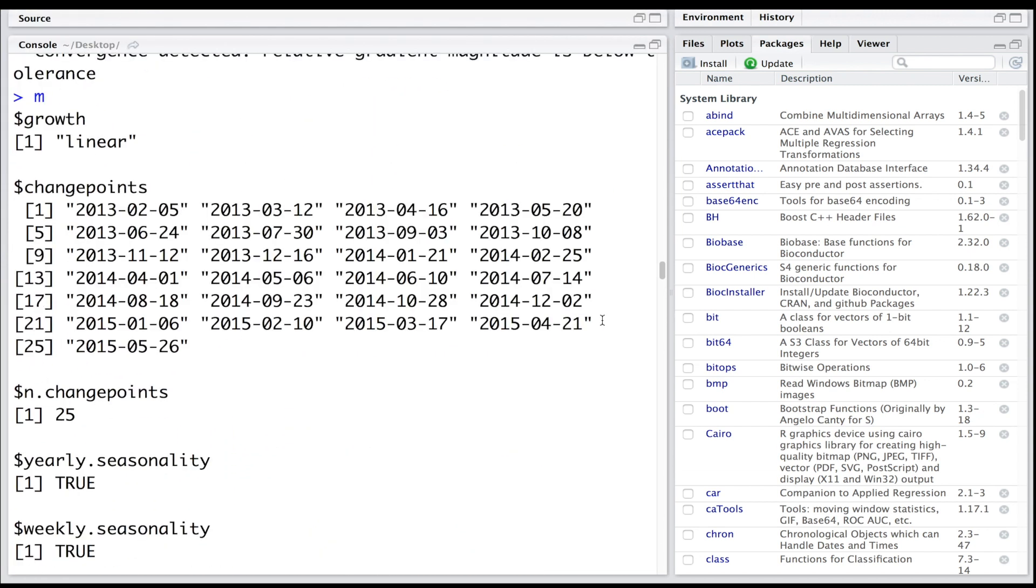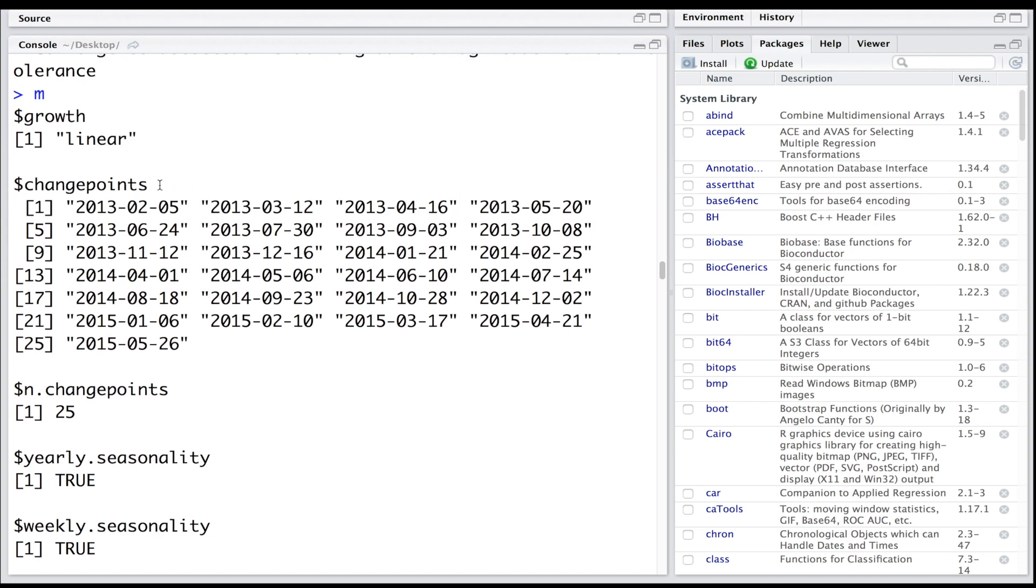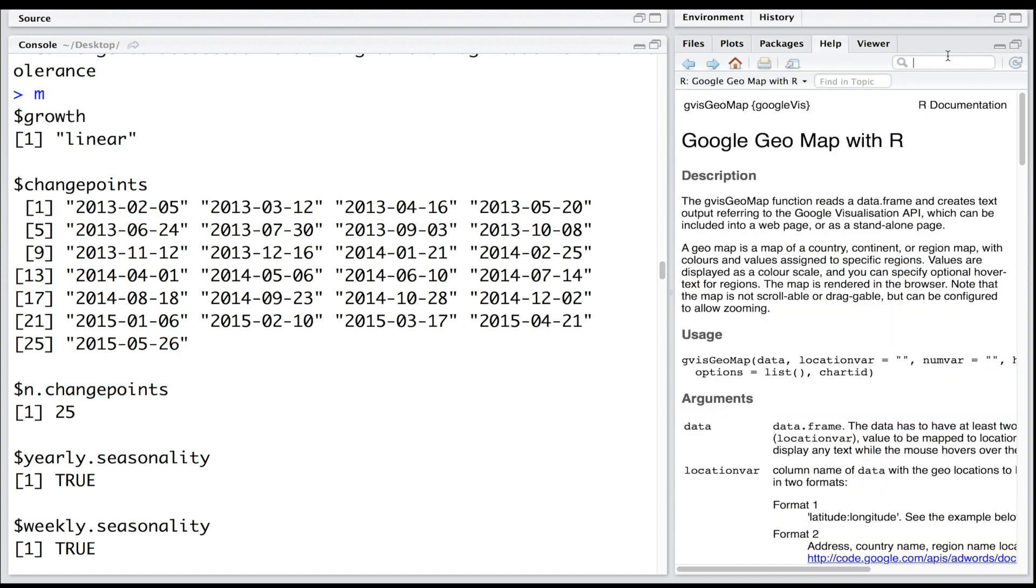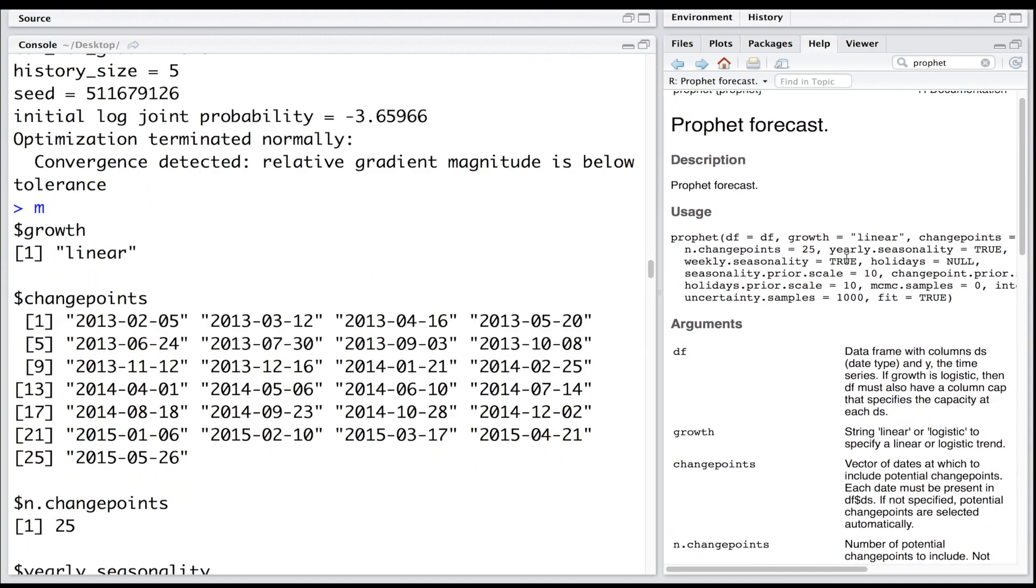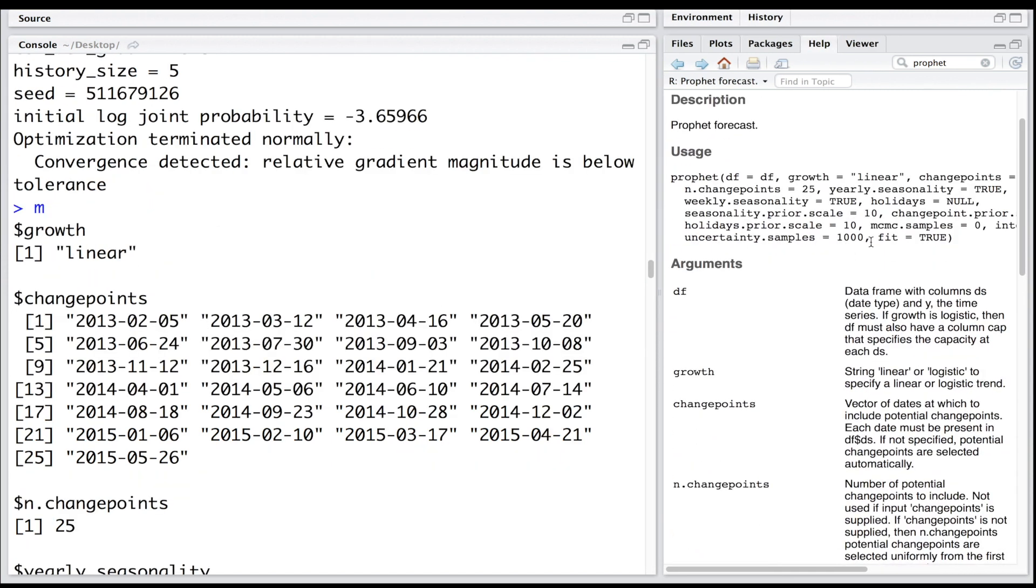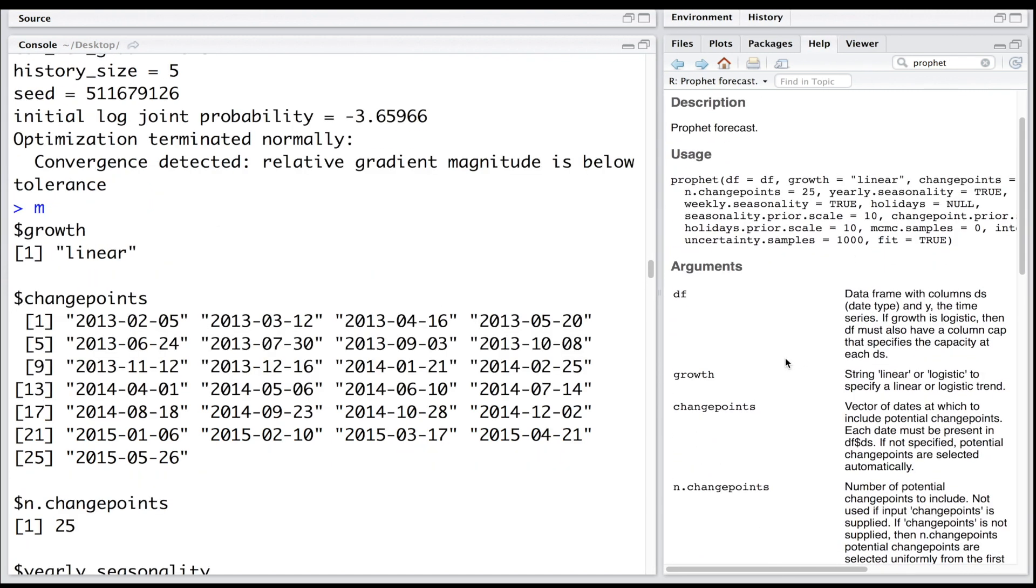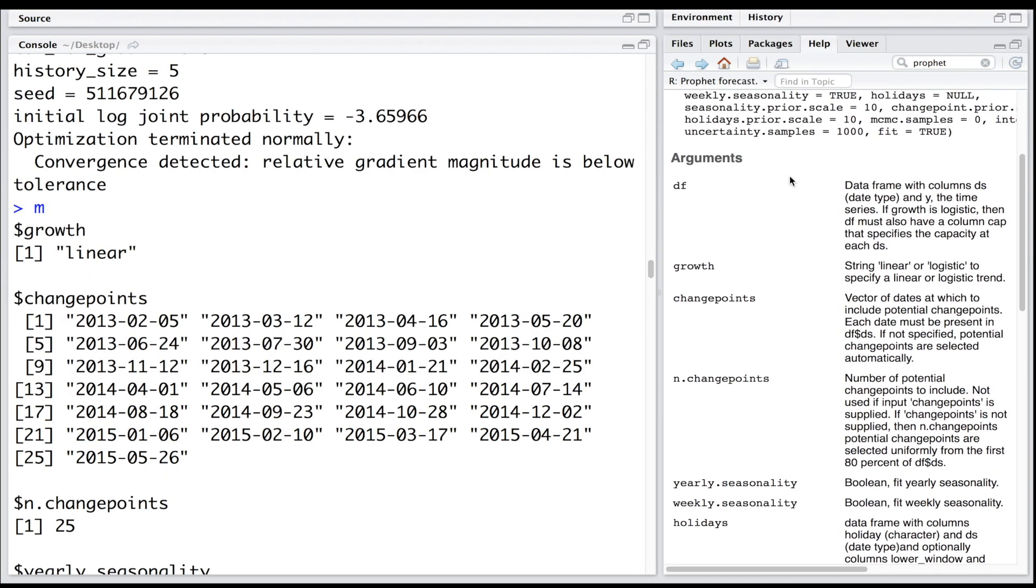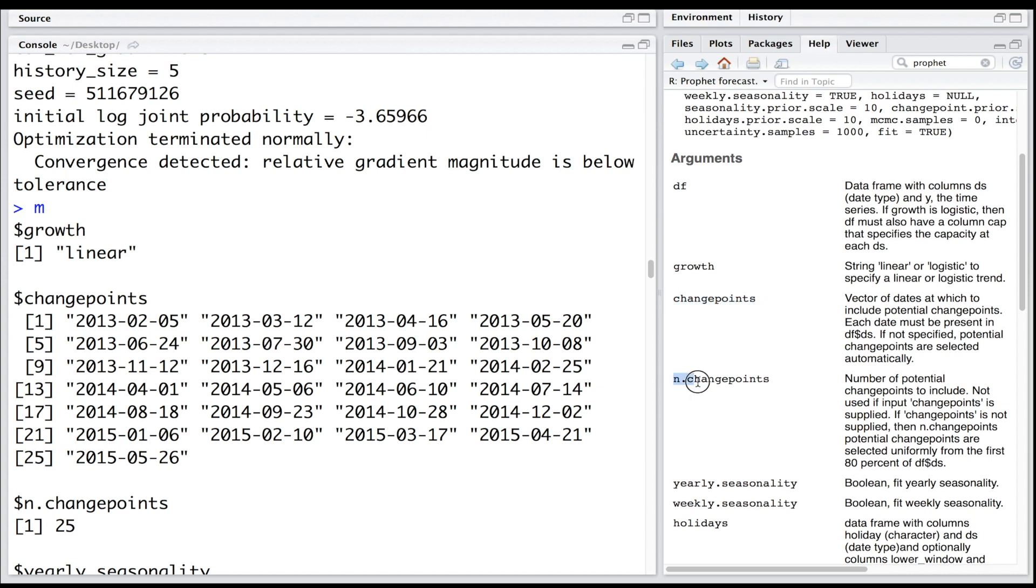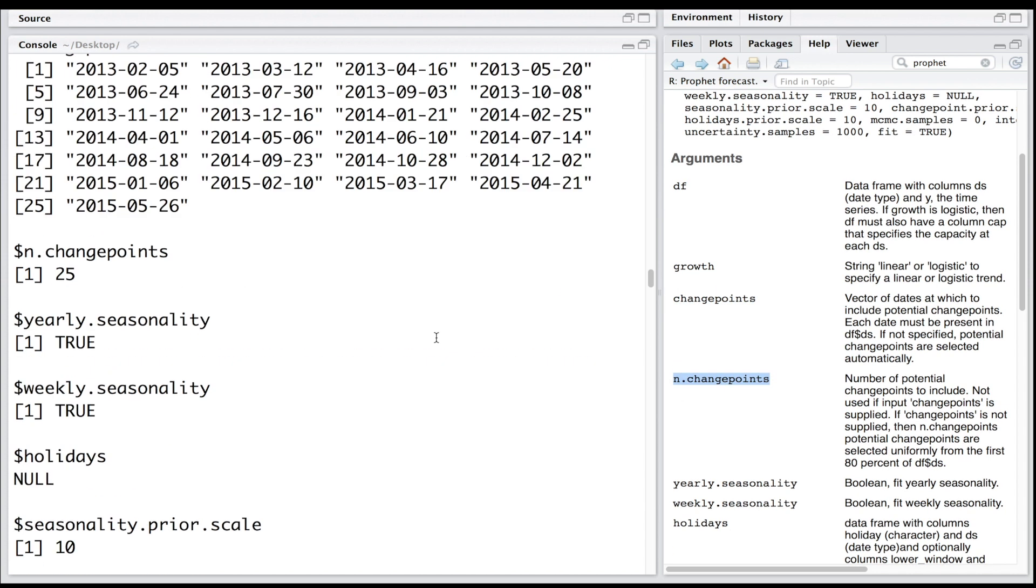You can see it provides a lot of information. Also, if you want to look at what is the definition of each one of these attributes, you can type prophet in help, and it will provide you details about various arguments like change points, end change points, and so on.